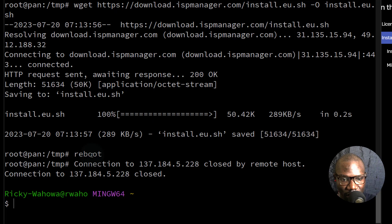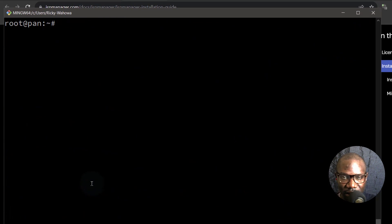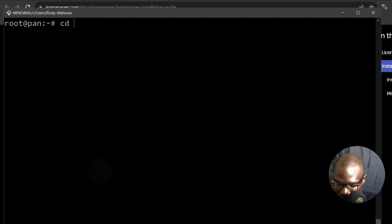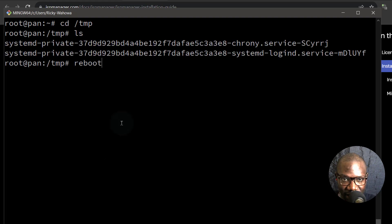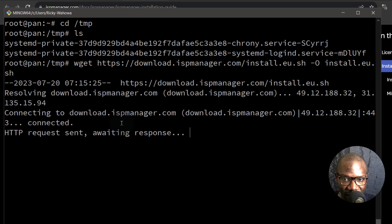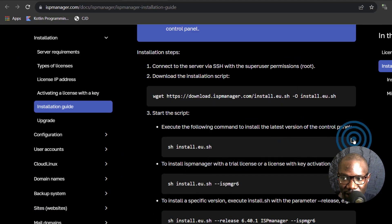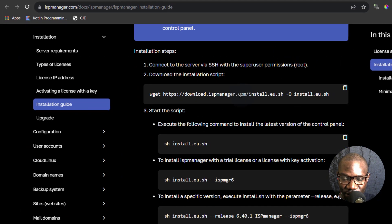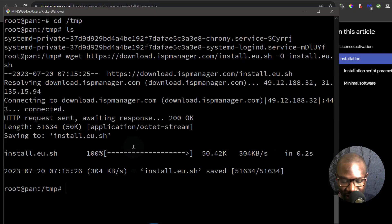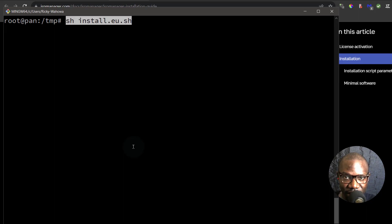Let's log back into the server and CD back into TMP. Go back and copy the command for downloading the script and then we're going to install it. I should have rebooted the server before downloading this, but that's not a problem. I'll Ctrl L to clear the screen and then Shift+Insert on Git Bash to paste. And we can wait for the installation.